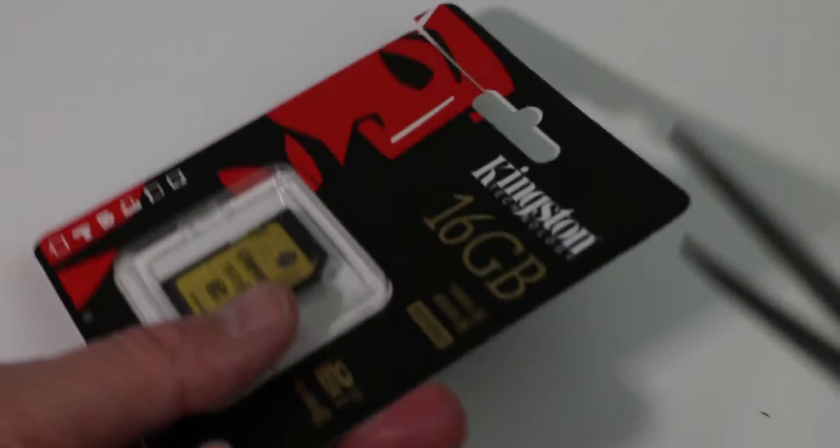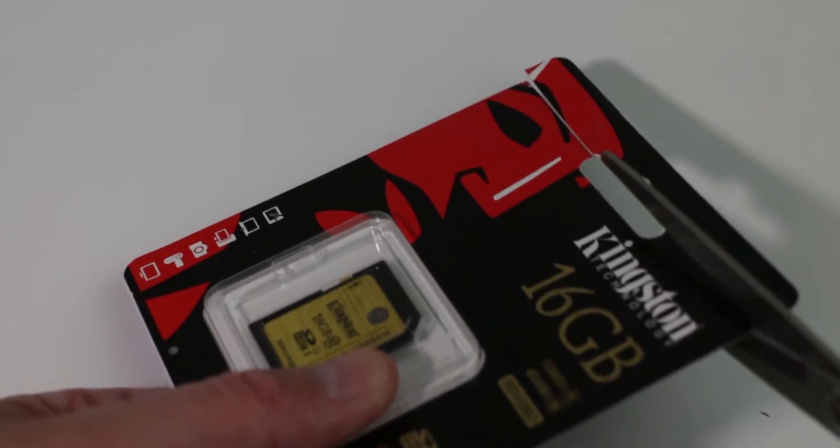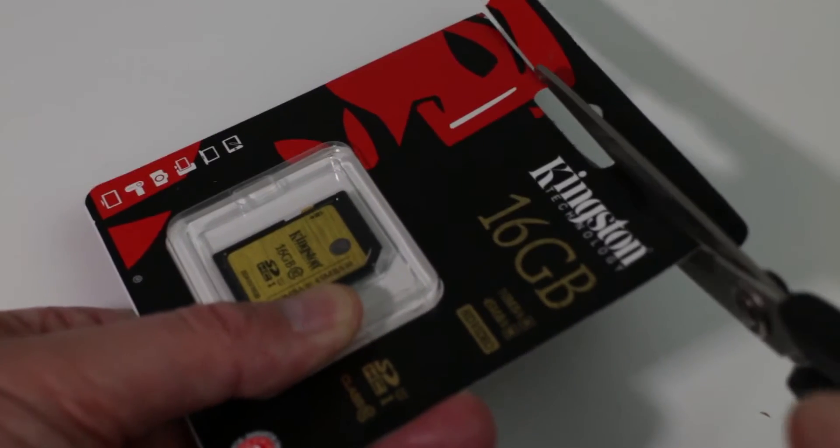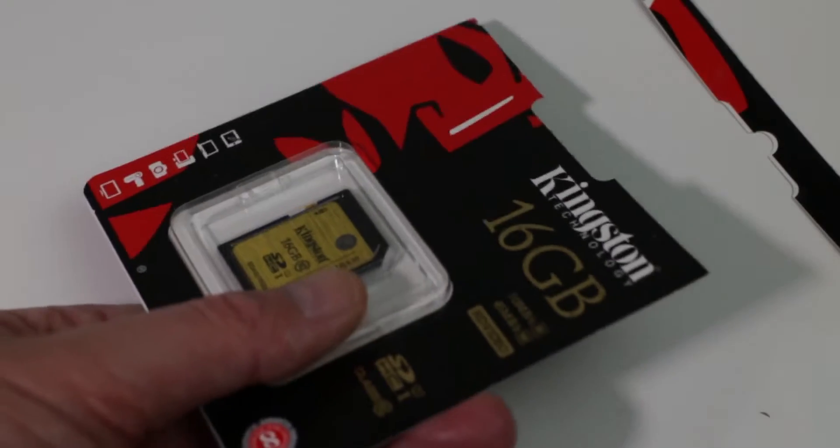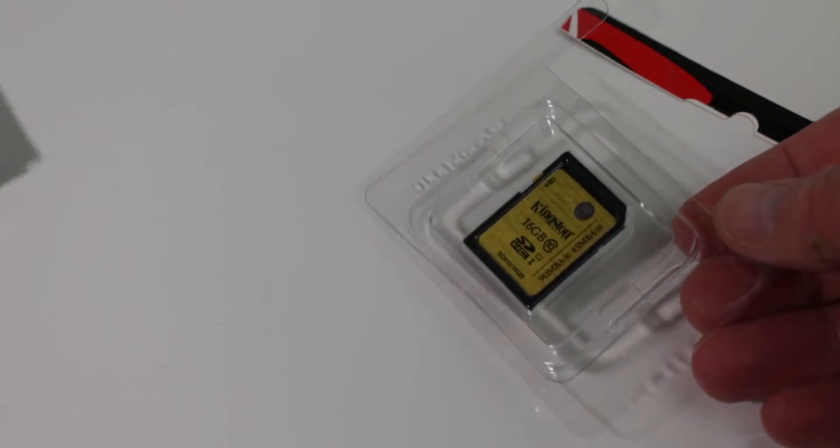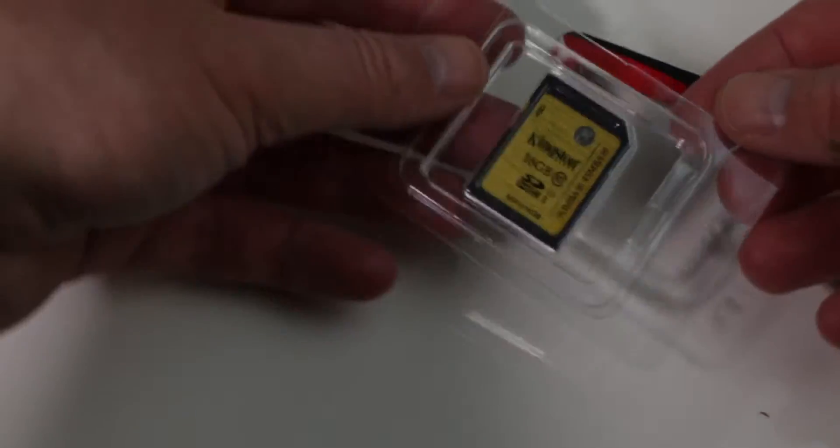This card is designed for photography in burst mode and for 1080p HD video. So I'll get the card opened and connect it to the Mac to do some speed tests.